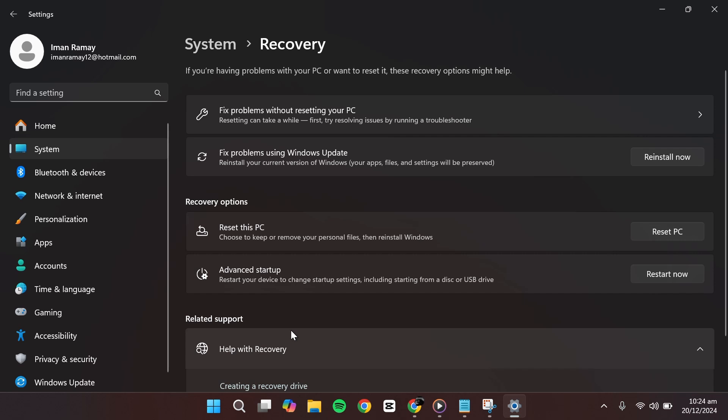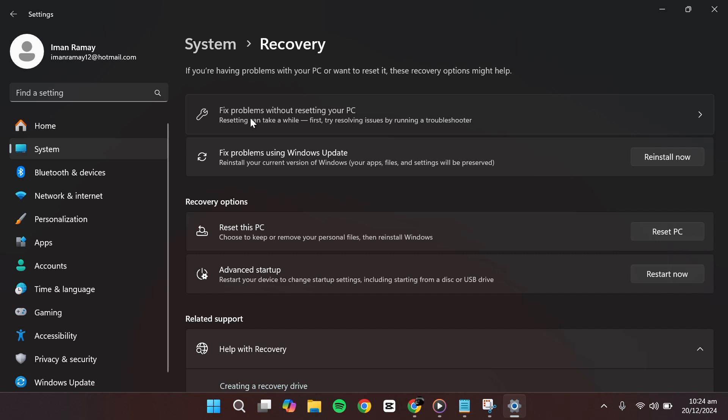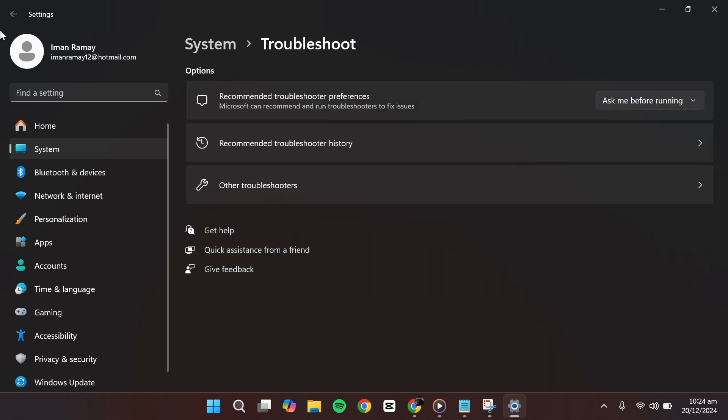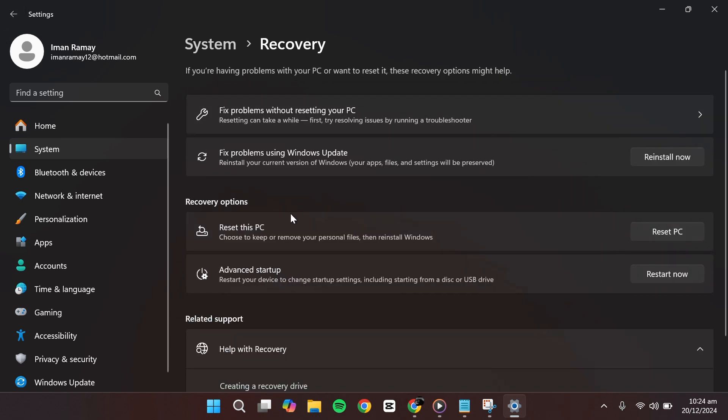Before resetting your PC, you might notice an option that says Fix problems without resetting your PC. If your issue isn't too severe, you could try this first. However, if the problem persists or you want to proceed directly with resetting your PC, look for the section labeled Reset this PC.